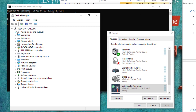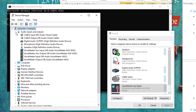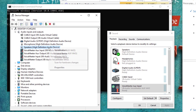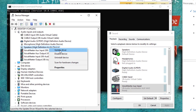In Device Manager, you will find Audio Inputs and Outputs. Search for your default device — as you can see, mine is Speaker High Definition Audio Device. Right-click on it and click Update Driver.